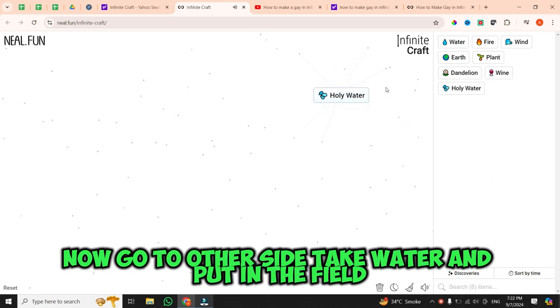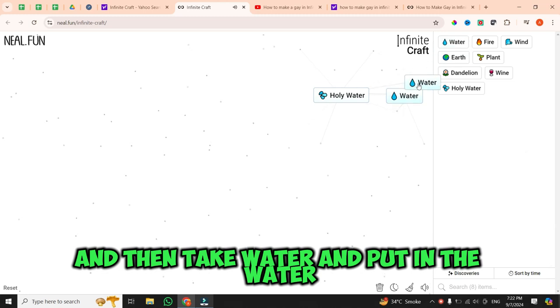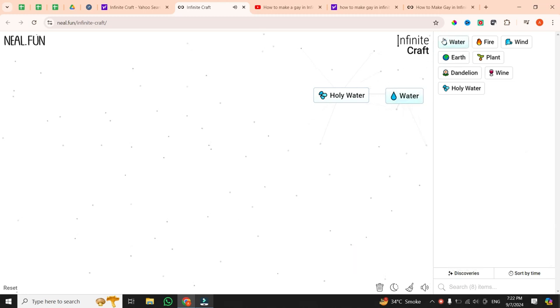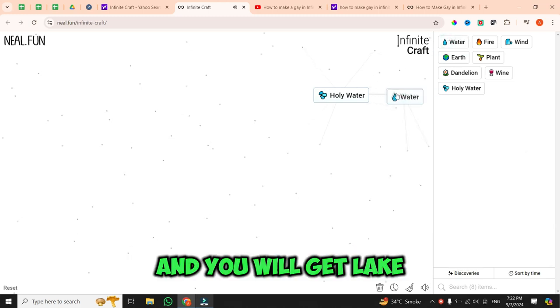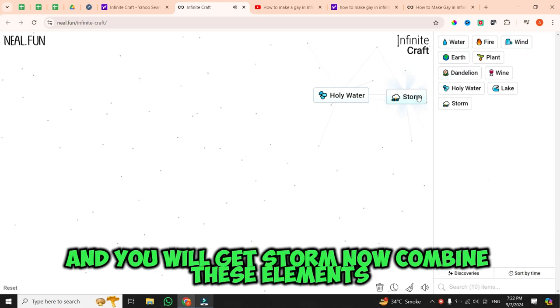Now, go to the other side. Take water and put it in the field, and then take water and put it in the water, and you will get lake. And then take wind and put it in the lake, and you will get storm.